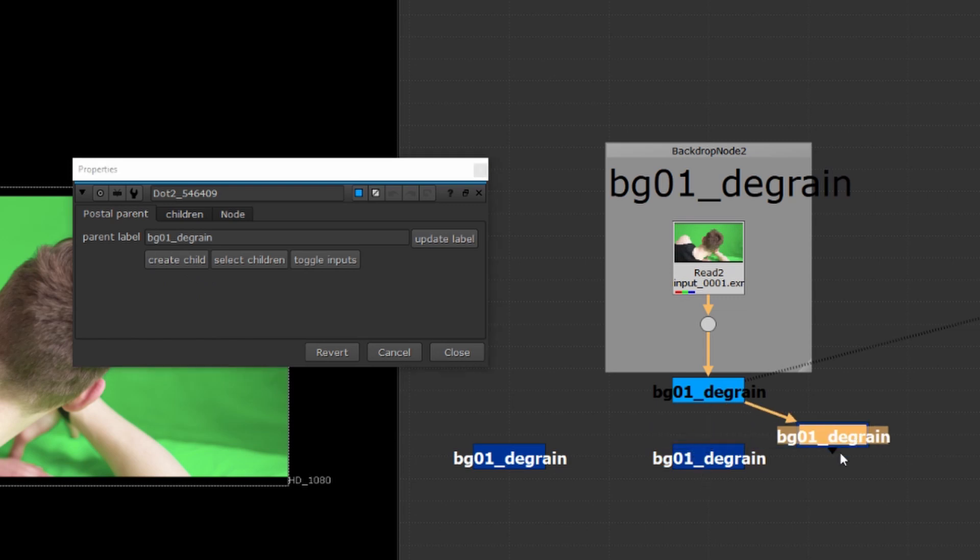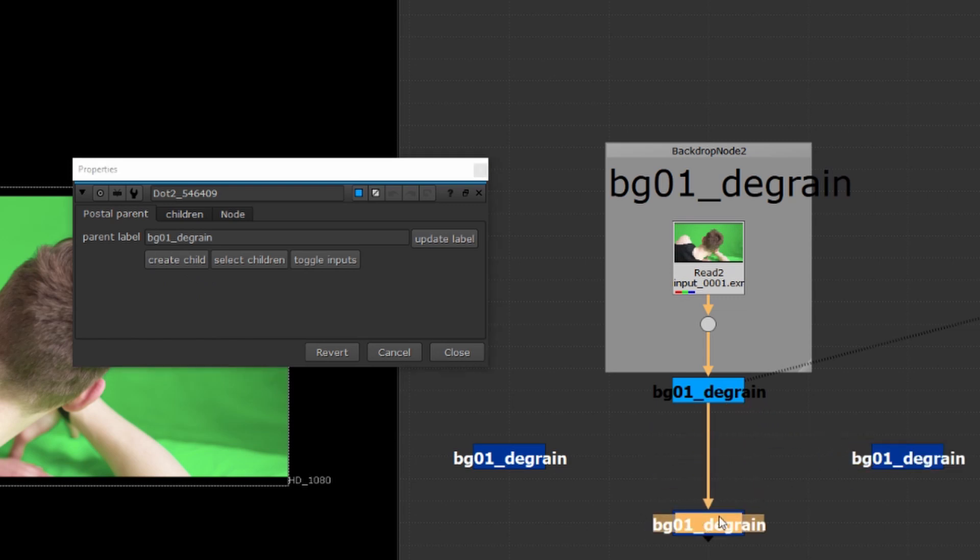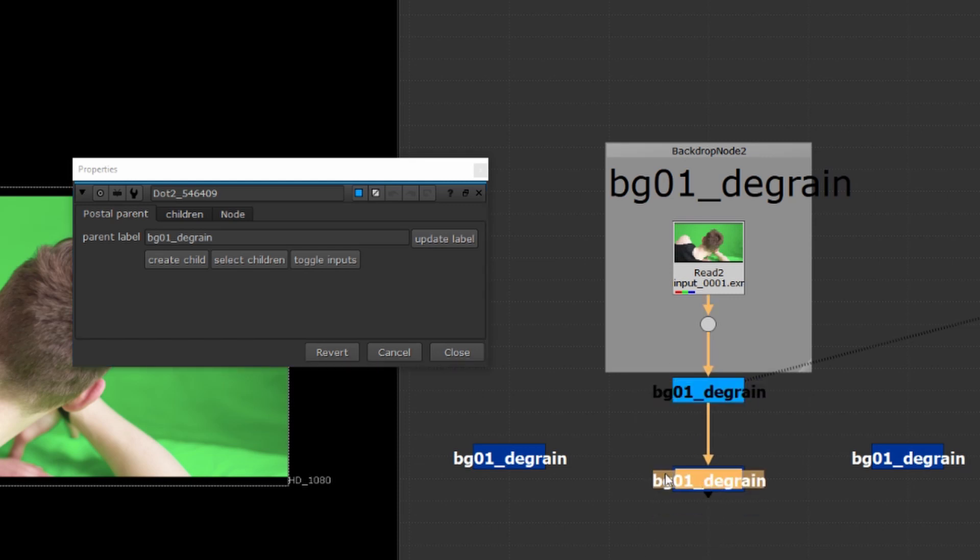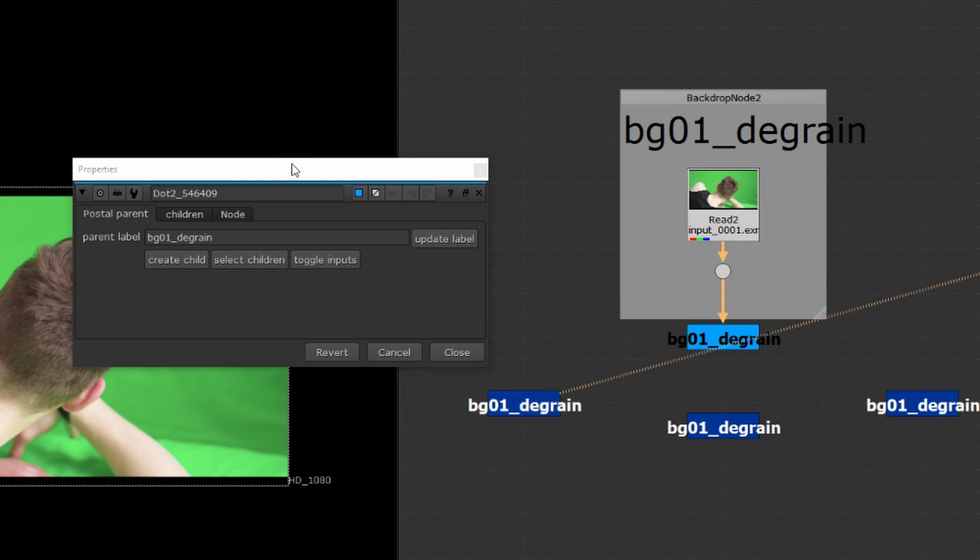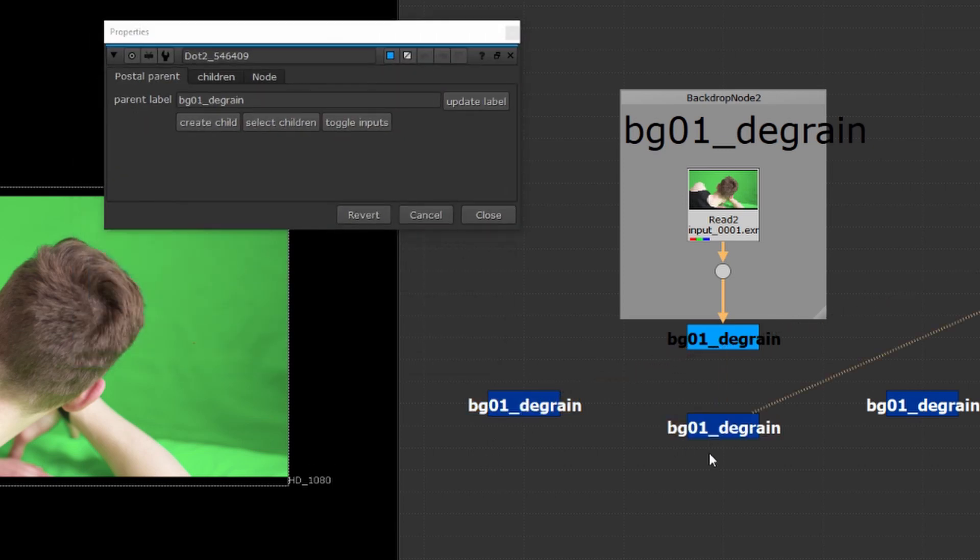The children are always created with an input hidden pointed to the parent node and always with the same name as the parent node as well. So looking through with the viewer at any of these children will see the same parent node.